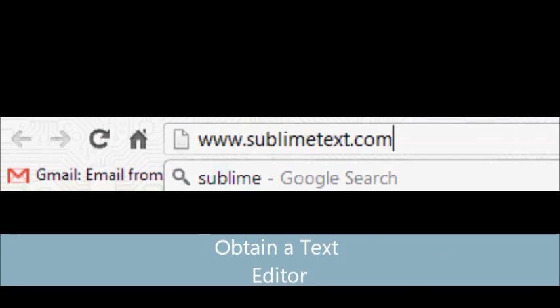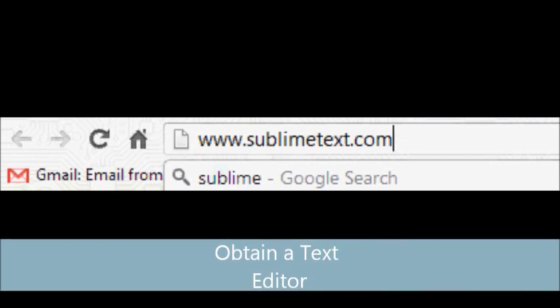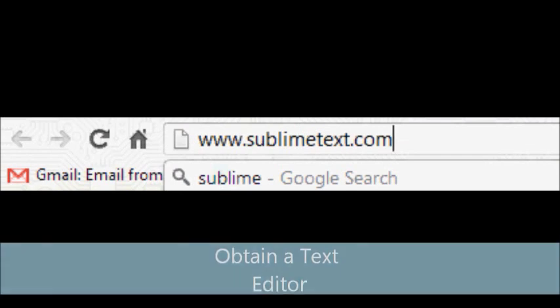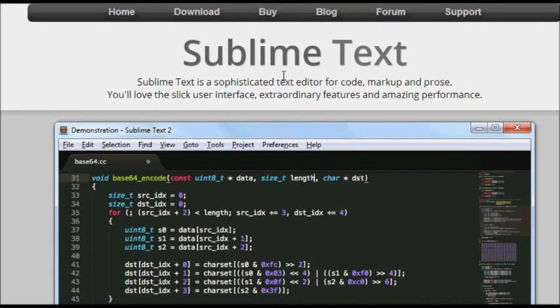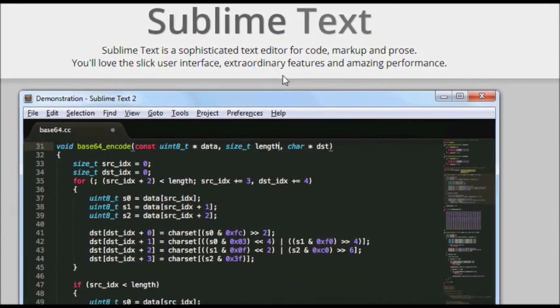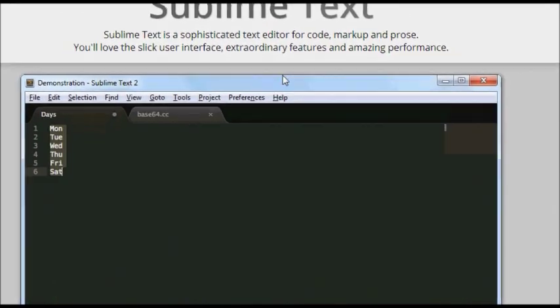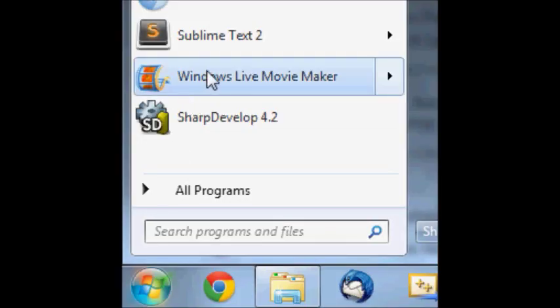Then you're going to want to obtain a text editor. Now web development is heavily focused on text files. So you're going to want a good text file editor, one that preferably highlights code and makes it easy to read.